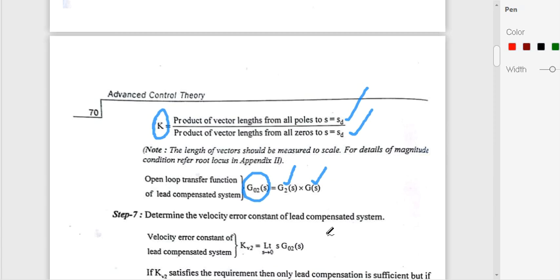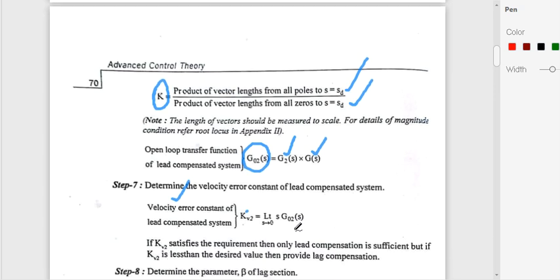Next, we check whether the required specifications are satisfied. We check the velocity error constant: Kv2 = lim(s→0) s·G02(s). If Kv2 satisfies the requirement, then lead compensation alone is sufficient. But if Kv2 is less than the desired value, we need to add the lag section.